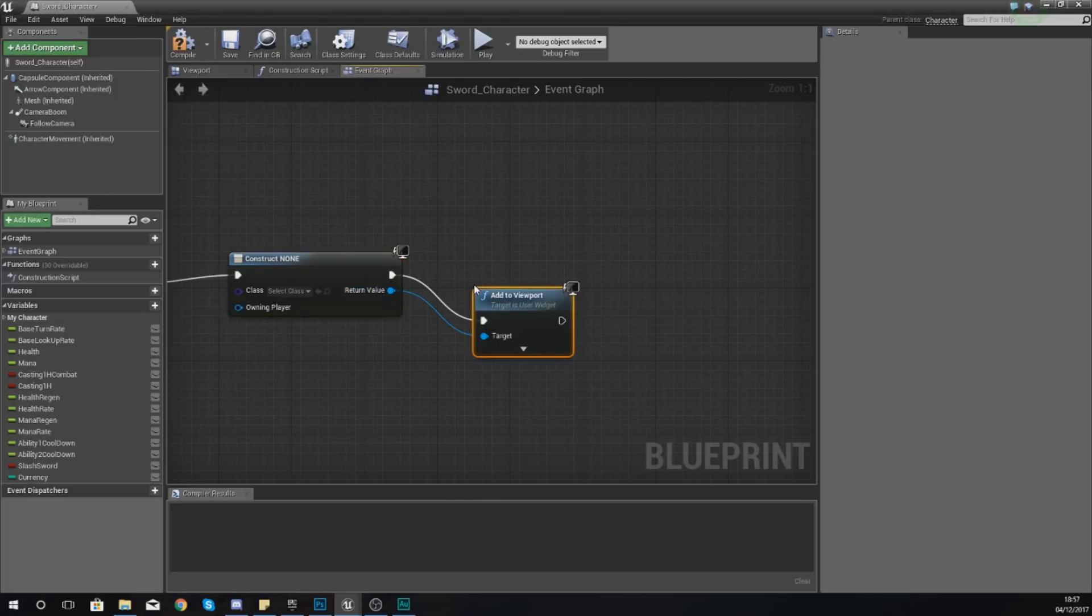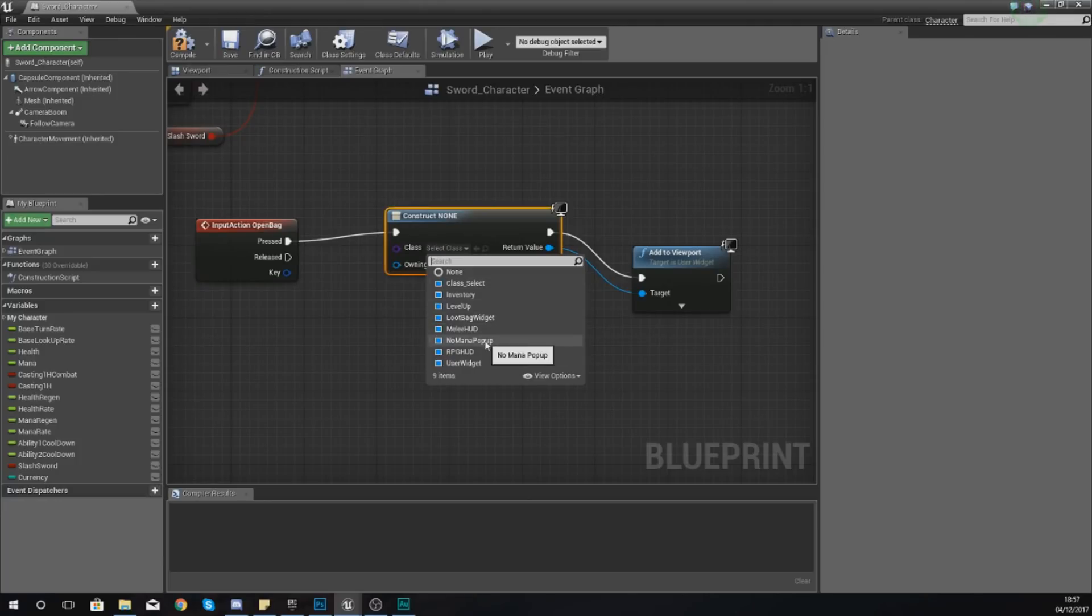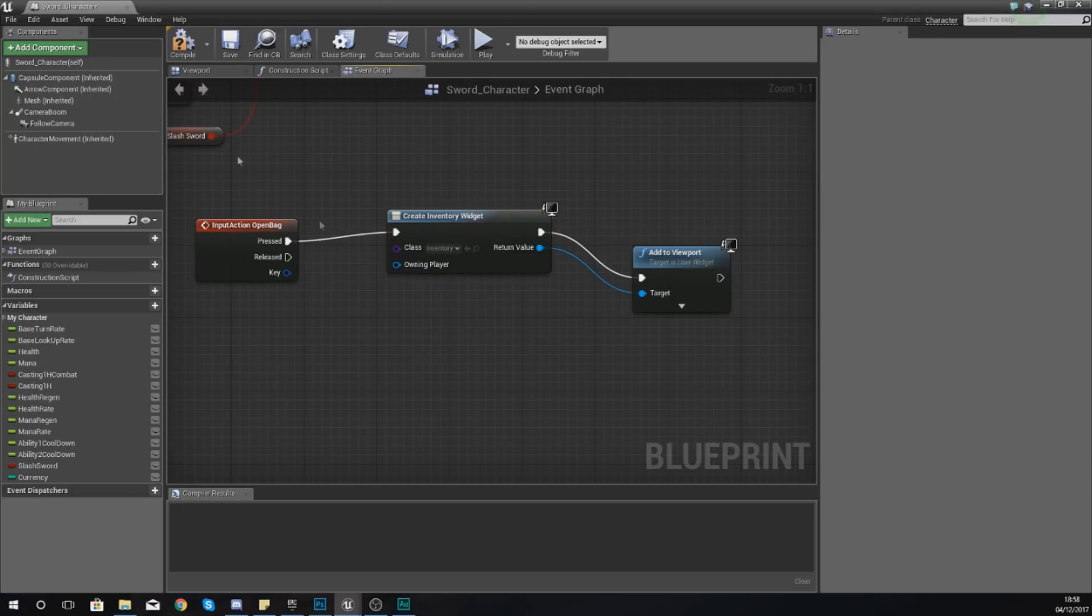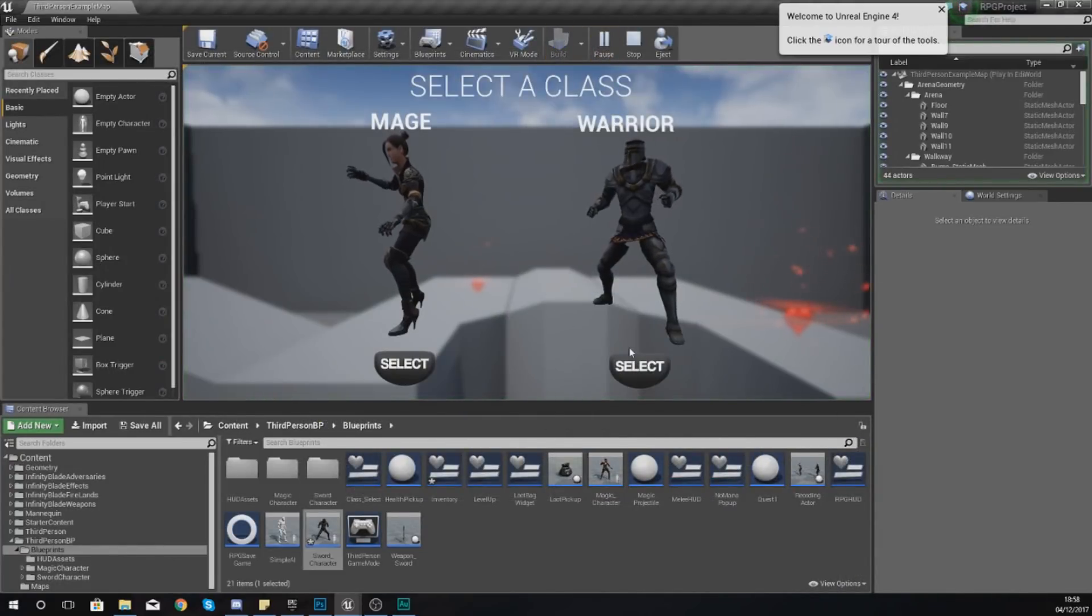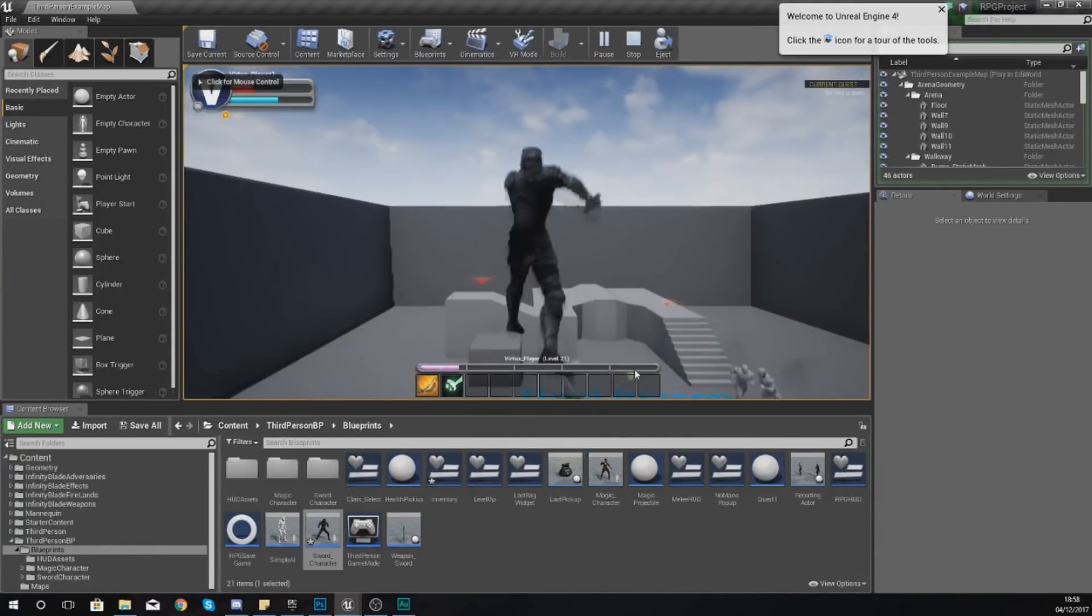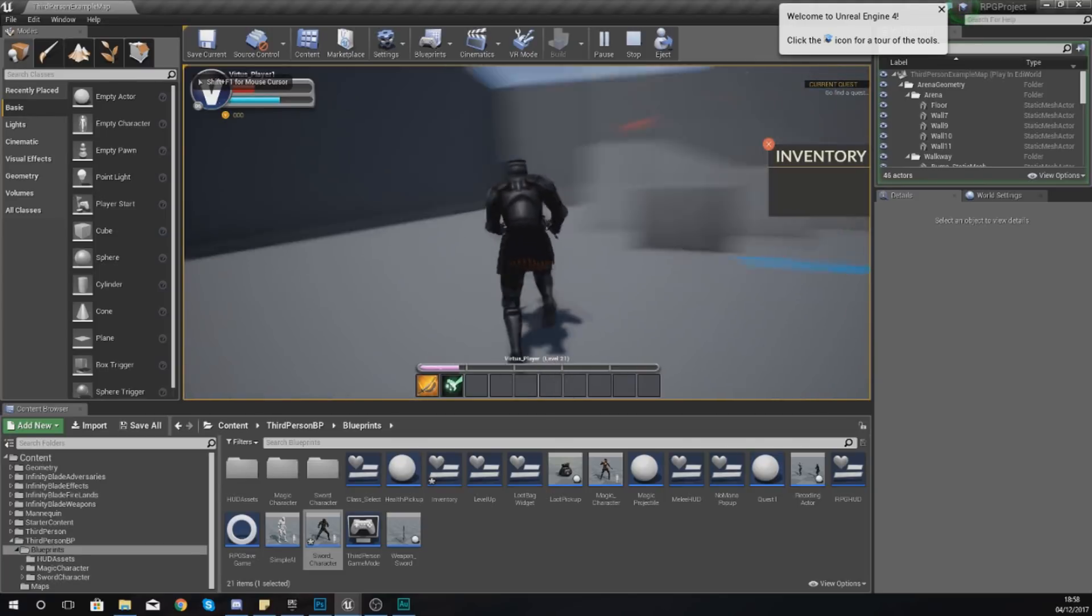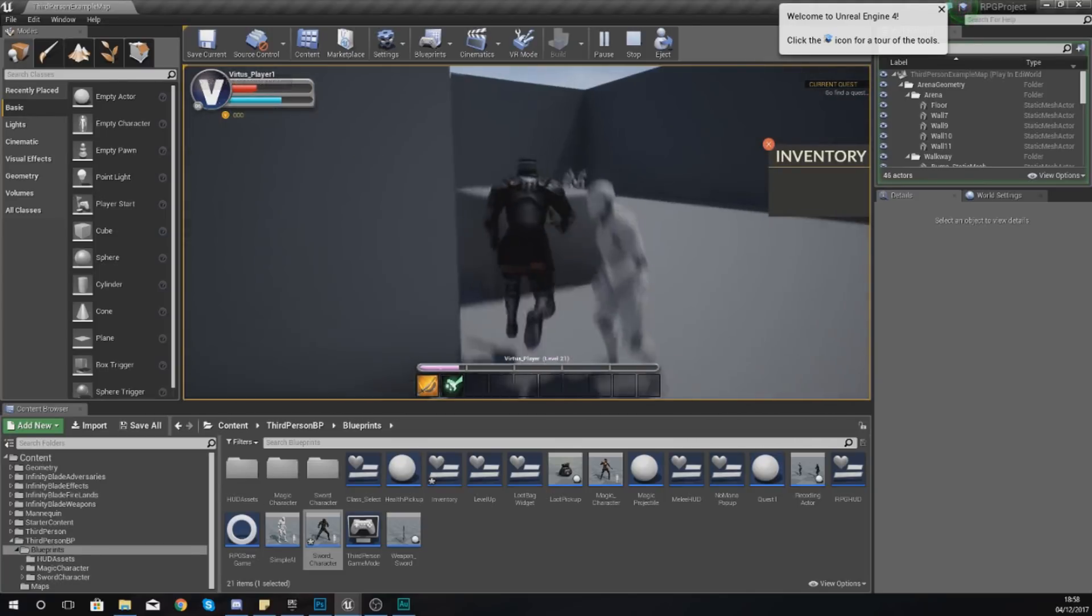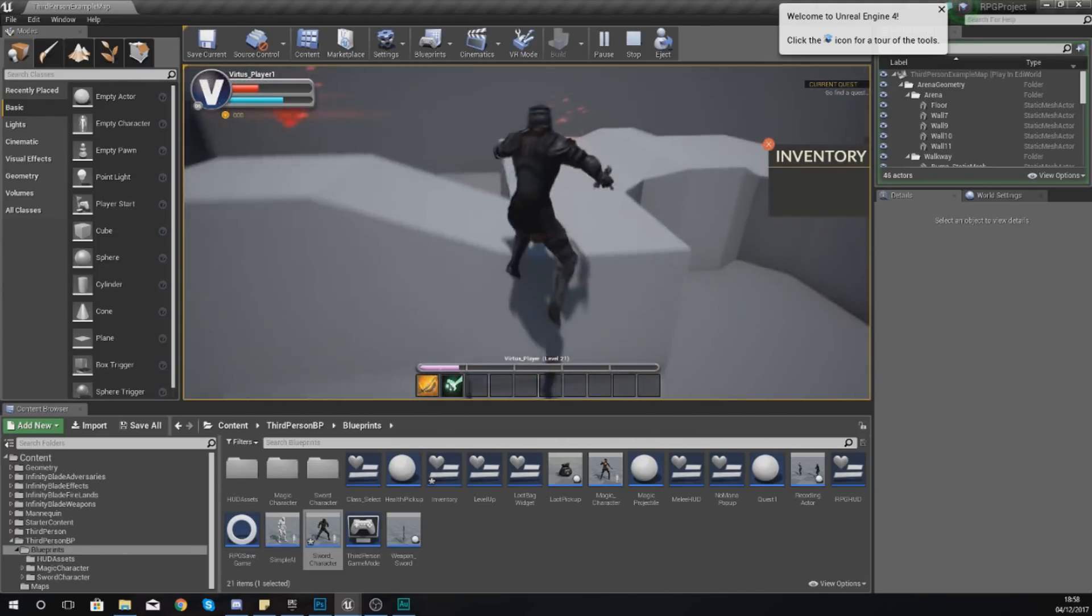When we press B, we're going to tell it to create a widget and then for this, add to viewport. For the widget class we are simply going to tell it to open up the inventory widget. Compile this and then if we press play real quick just to test this, select my sword character and then press B, you can see we've now got our inventory on our screen.